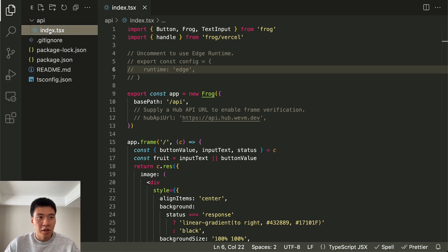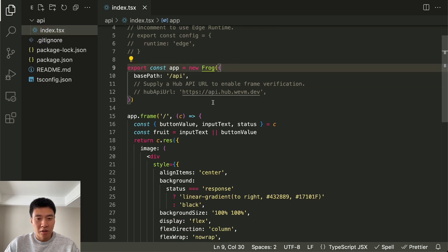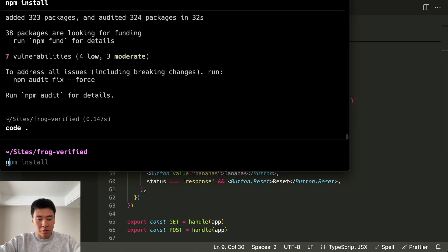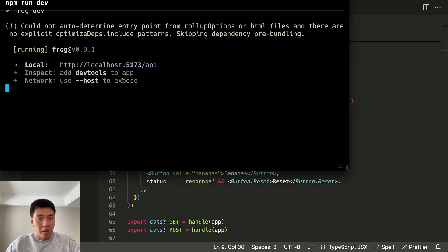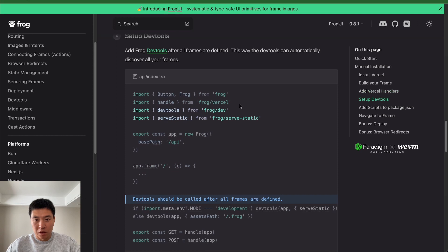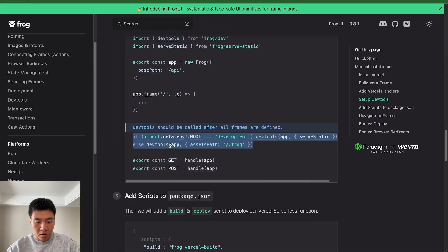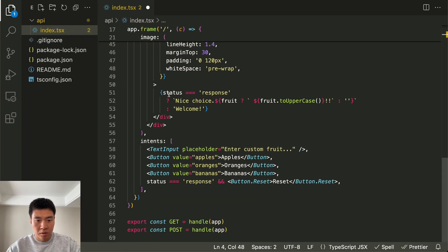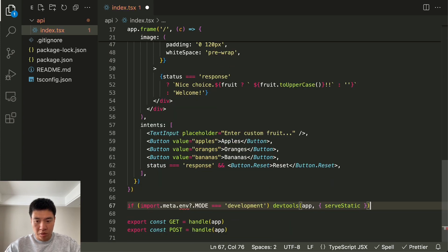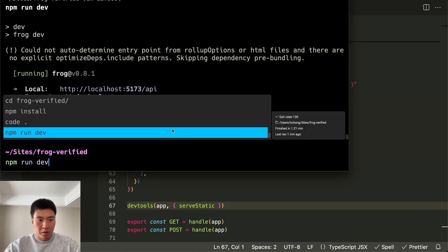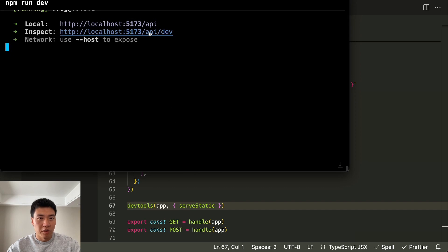Once everything is installed, you're going to get an API folder with an index.tsx. Inside they have a little starter frame for you and we can run it to see what we get. You do npm run dev and it's going to have this API here. Frog also has a cool little dev tools that we'll want to install. We import devtools up at the top, copy the setup part, and just have the dev tools on all the time. Now if we start it again with npm run dev you can see there's a dev little thing here.